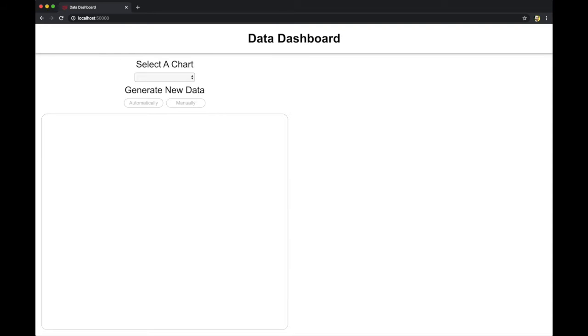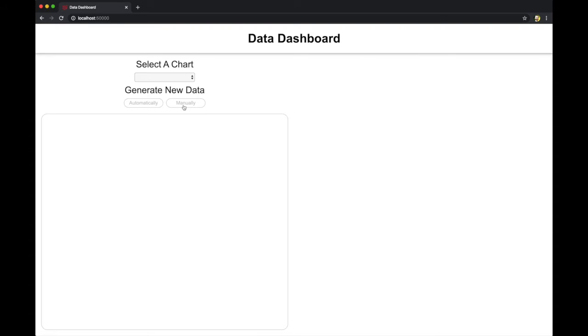So the idea is that data is coming from the back end and populating charts that will show up on the right hand side when selected. For demonstration purposes, I have created a couple of buttons here to automatically generate data and then to manually input data with a form.